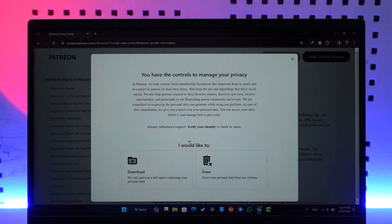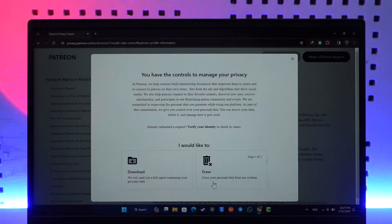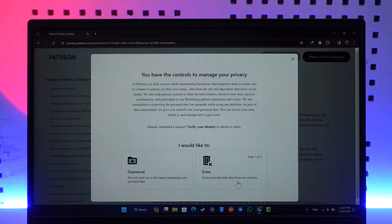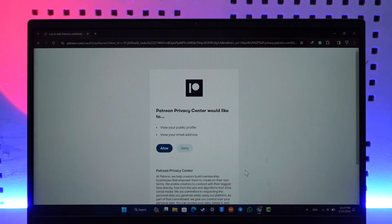And here you can see 'I would like to download or erase,' so we will select the option called 'Erase your personal data from our system.' And once we have done that, now just before I tell you this...